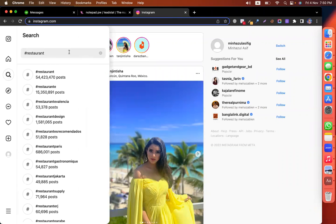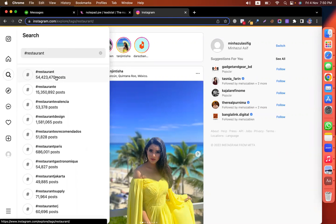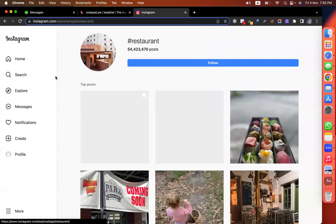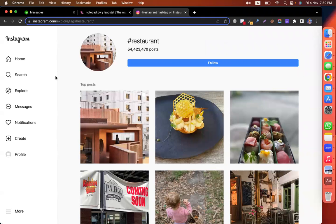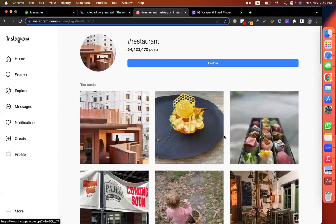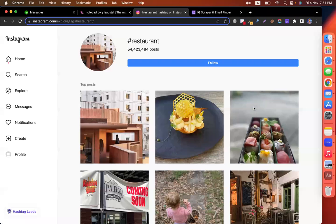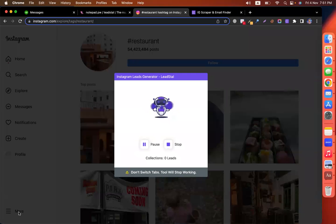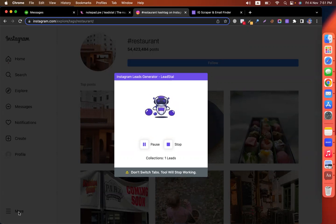Click on search and write the hashtag 'restaurant'. You will see lots of posts on restaurant. Click on the post — you will get a lot of posts here, and I will scrape the restaurant post data. At the very left, we are seeing 'hashtag leads' from Lead Style. Click on hashtag leads — it will collect the leads of the restaurant. All of these profiles may be owned by a restaurant owner or restaurant manager who is promoting his restaurant on Instagram.